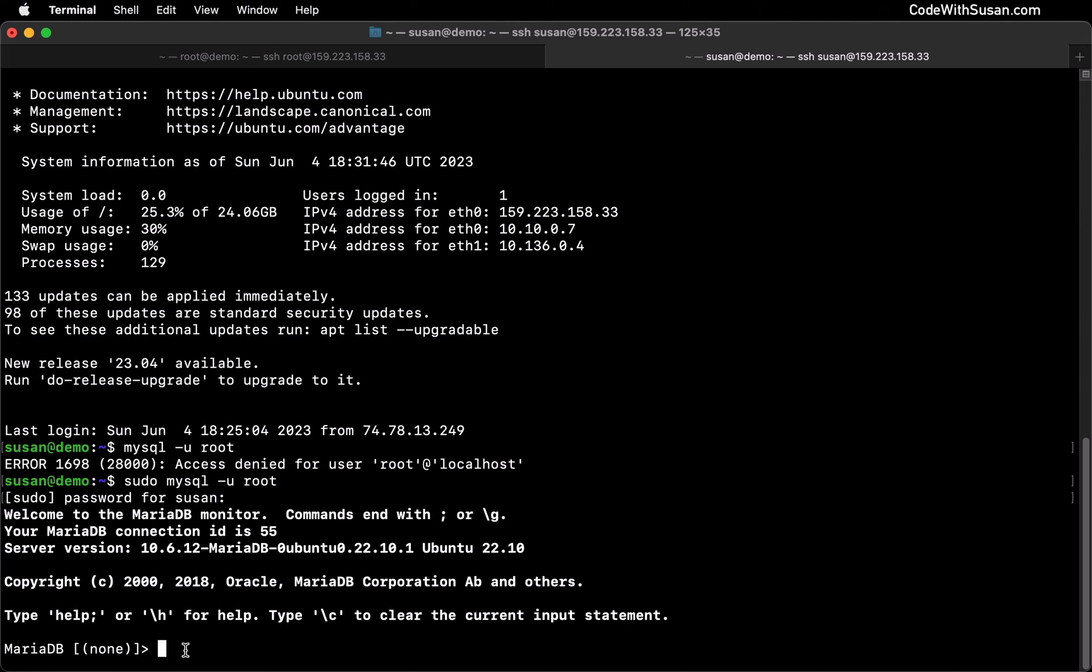But that tangent aside, where are we at? We're at the MySQL prompt. And so we can start to run SQL commands to work with our database system.